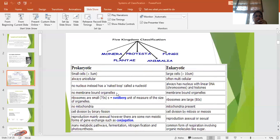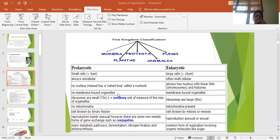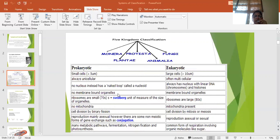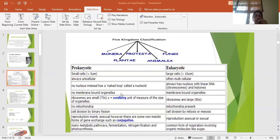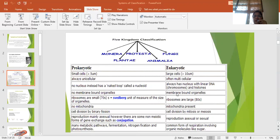In prokaryotes, membrane bound organelles are absent. Now what are the membrane bound organelles? You have studied in class 9 about these organelles like Golgi bodies, endoplasmic reticulum, mitochondria, chloroplast. All these structures which are covered by membrane are called membranous organelles. So these kind of organelles are not found in prokaryotes but they are present in eukaryotic organisms.